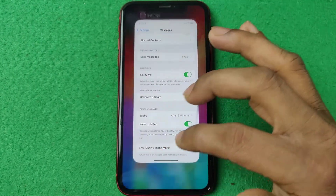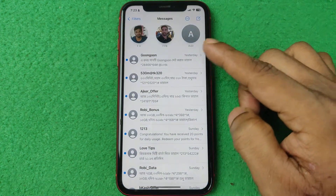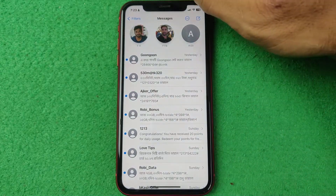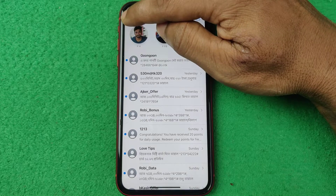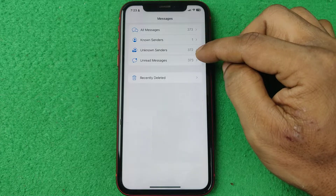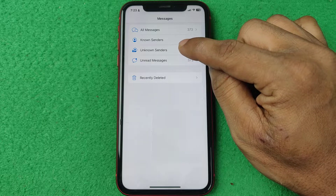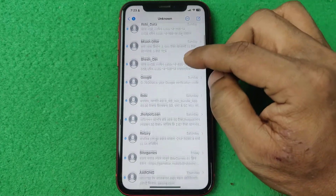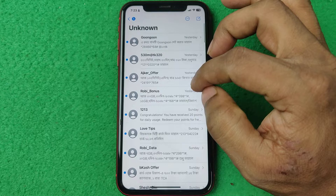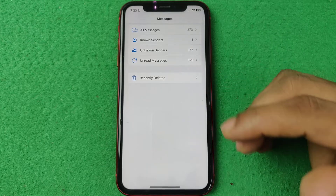Then go back to your iMessage on your iPhone and open it. As you can see, here is a normal conversation on my iPhone messages, and here in the top left corner is Filters. Tap on Filters and as you can see there are a lot of options: All Messages, Known Sender, Unknown Sender, and Unread Messages. Tap on Unknown Sender and it will show you all the unknown sender messages on your iPhone. That way you can find hidden messages on iPhone.